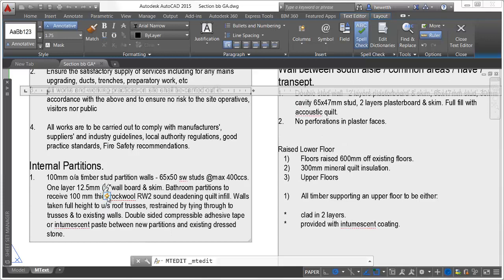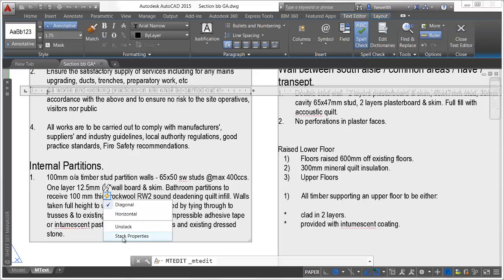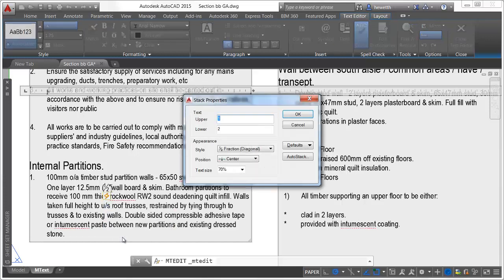For example, you can change between diagonal and horizontal stacking, unstack the characters, or access the stack properties.